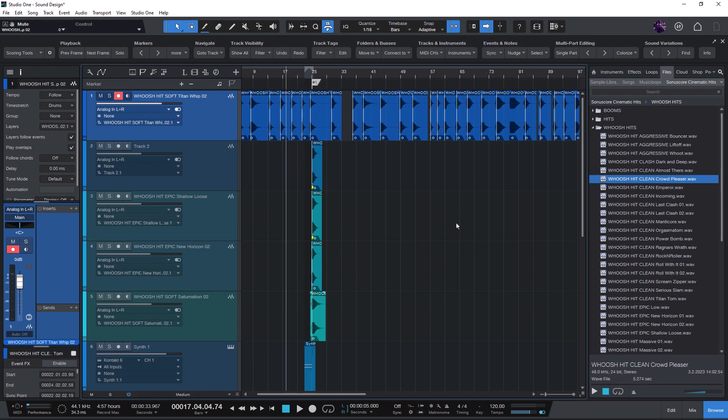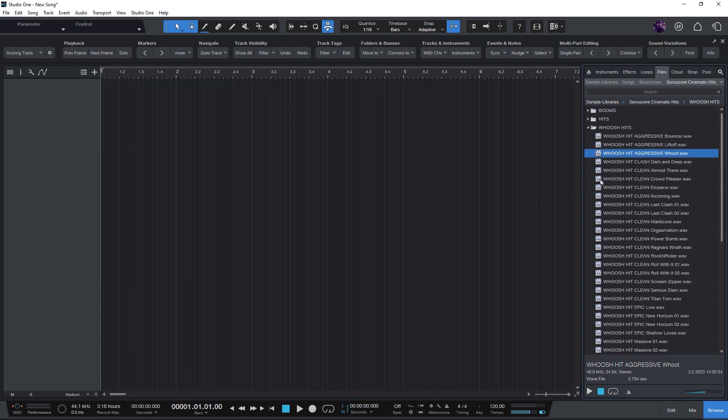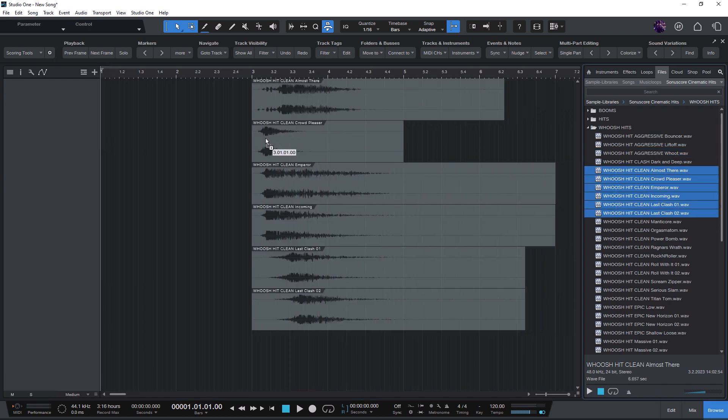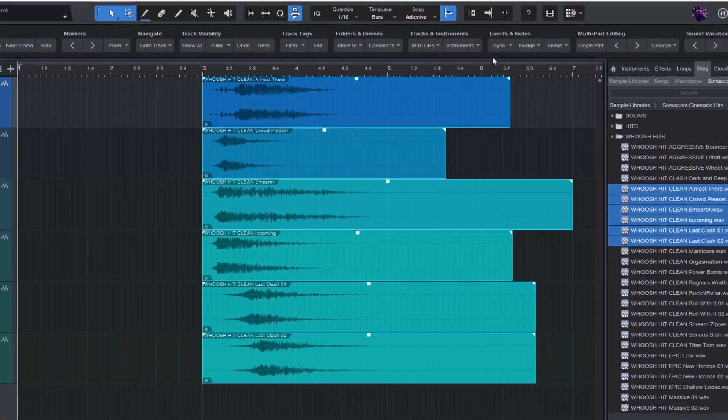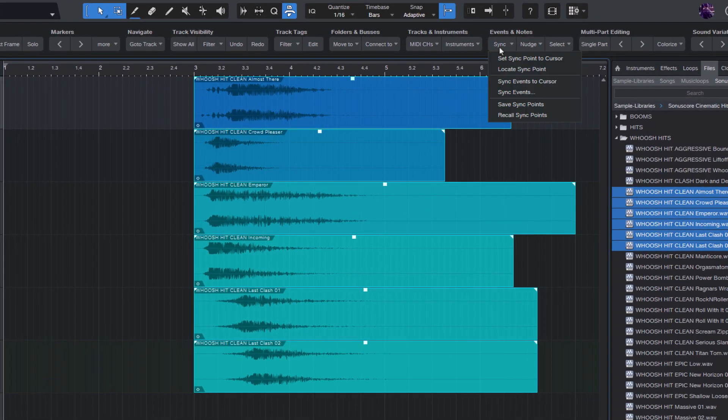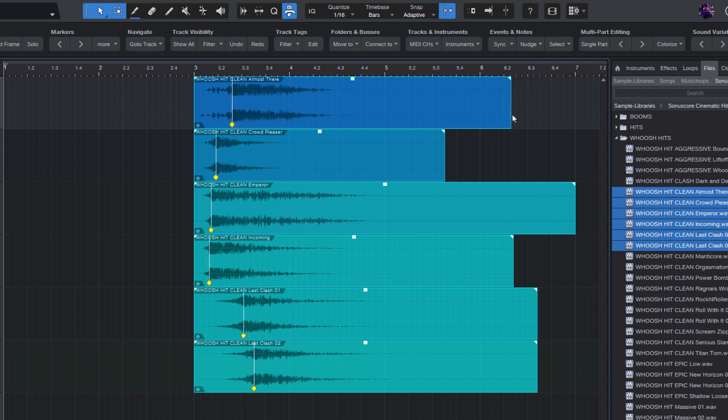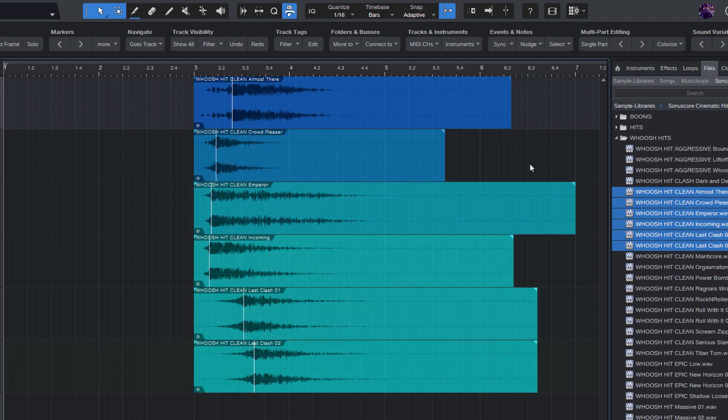If you now load the same audio files in another project, you see that they still load without the sync points. Now choose Sync and Recall Sync Points. And this loads the sync point information from the Scoring Tools database and restores the sync points.